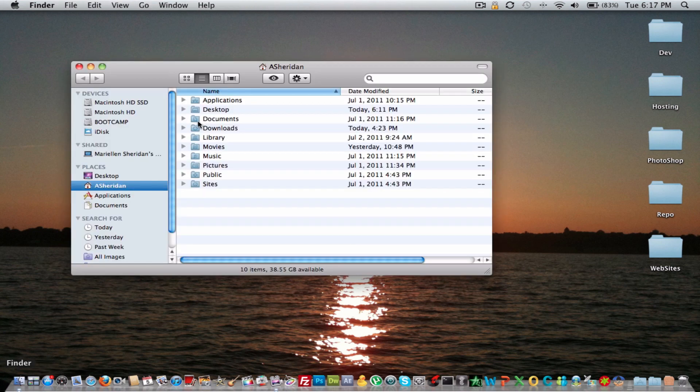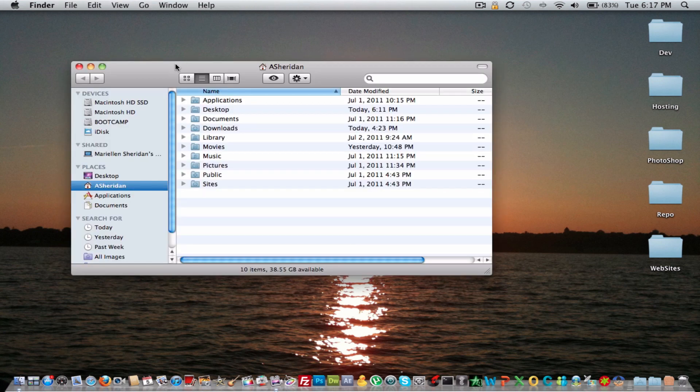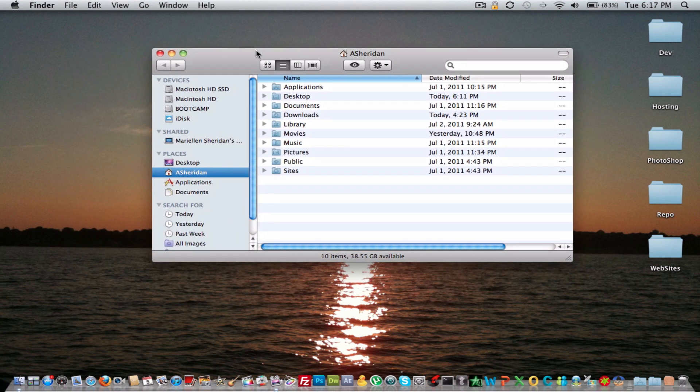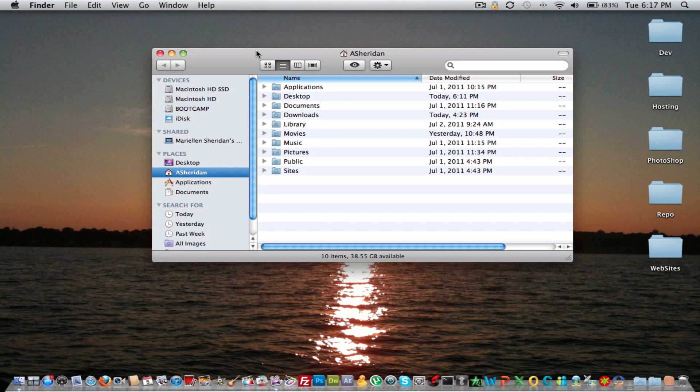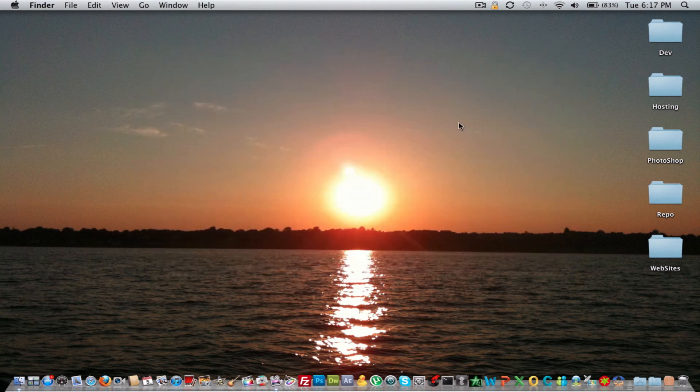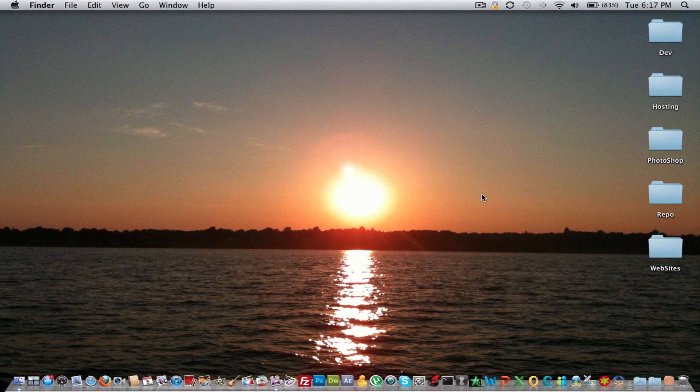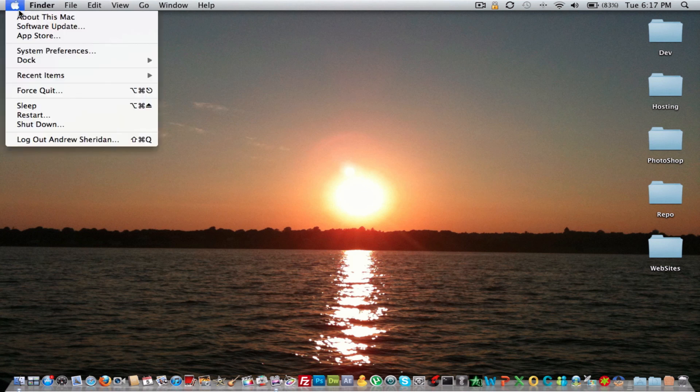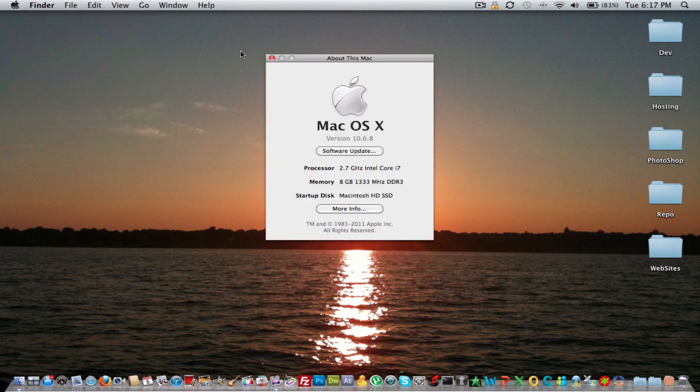So basically I got the 115GB Mercury Pro SSD from OWC with the data doubler. And I gotta say, it makes the MacBook Pro so much faster. I actually do have an i7 2.7GHz in this MacBook Pro, however...